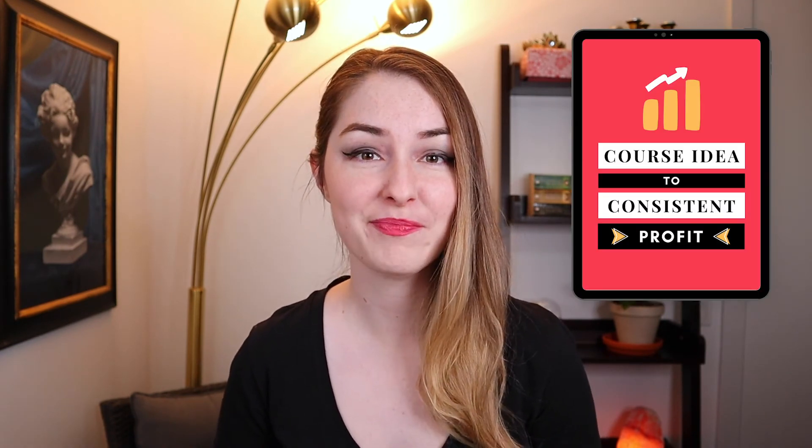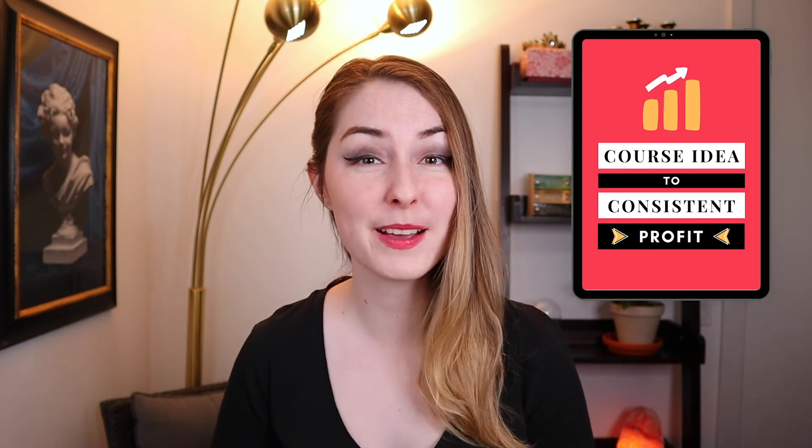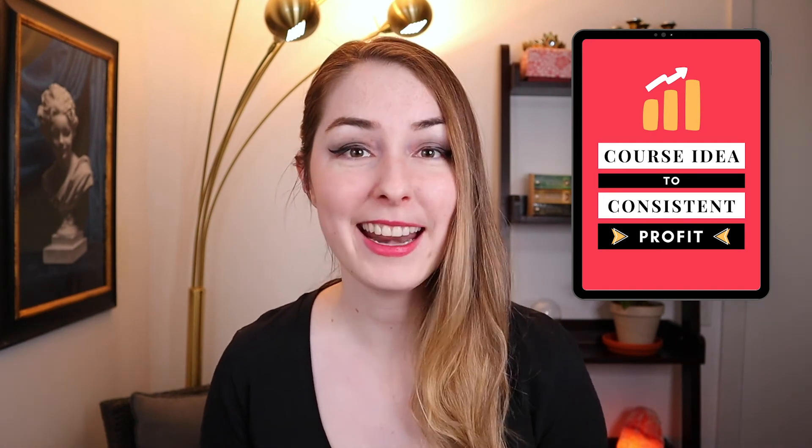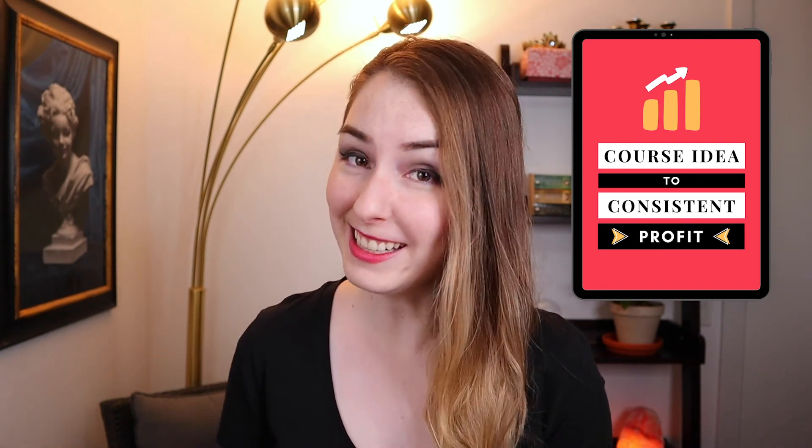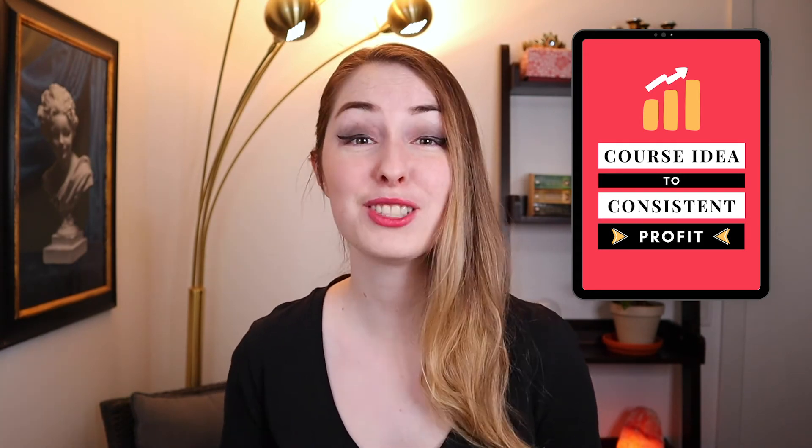All right guys, that is it for this video. But if you've been thinking about adding another income stream to your business by teaching what you know in an online course, I can help. I'm hosting a free exclusive training called course idea to consistent profit. In this training, you'll learn my simple step by step process for creating, launching and scaling your online course based business without relying on a huge audience and without paid ads.